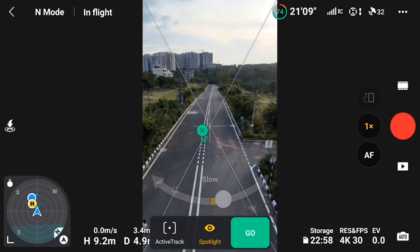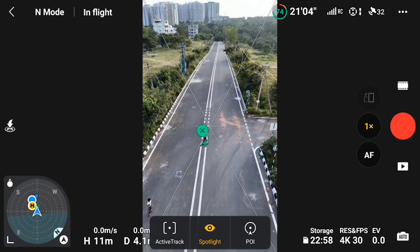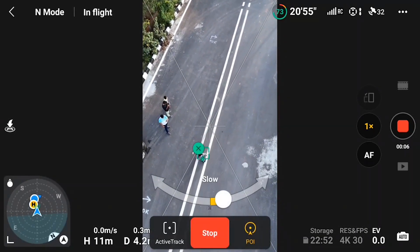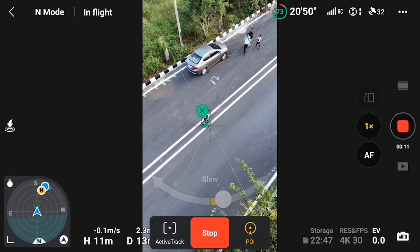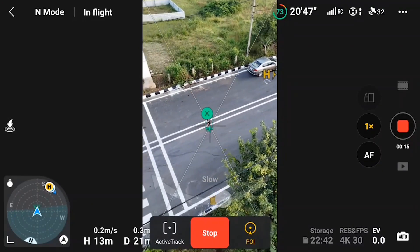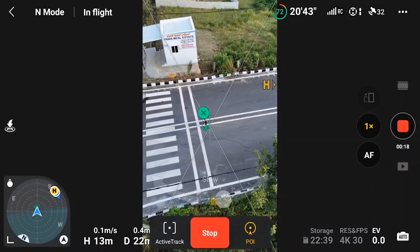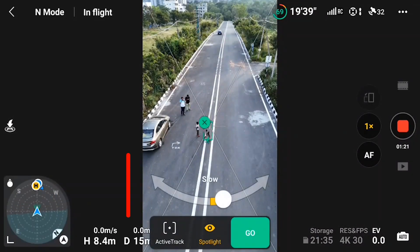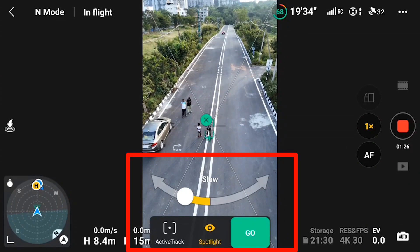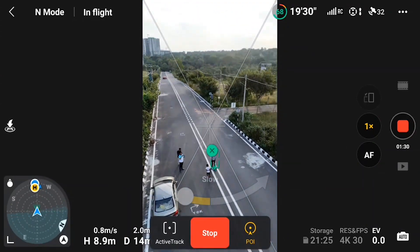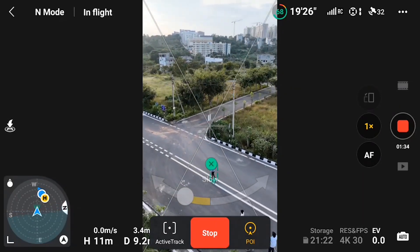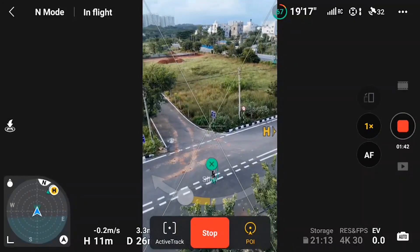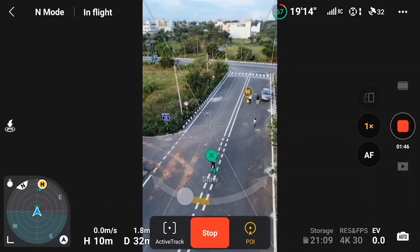POI is similar to trace tracking — you select the main subject and get two options to move your drone either right or left, and you can also select slow or fast speed. If I select a direction, the drone starts moving and tracking the subject based on that direction. I'll select the left direction, click go, and the drone starts tracking the main subject while smoothly moving to the left. You can see how cinematic the footage looks with POI mode — the drone keeps circling the main subject.